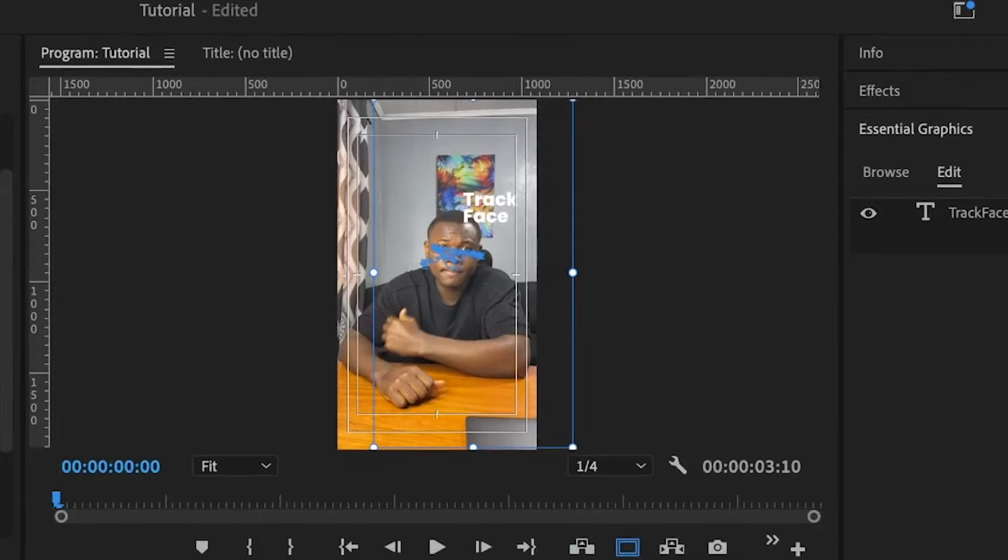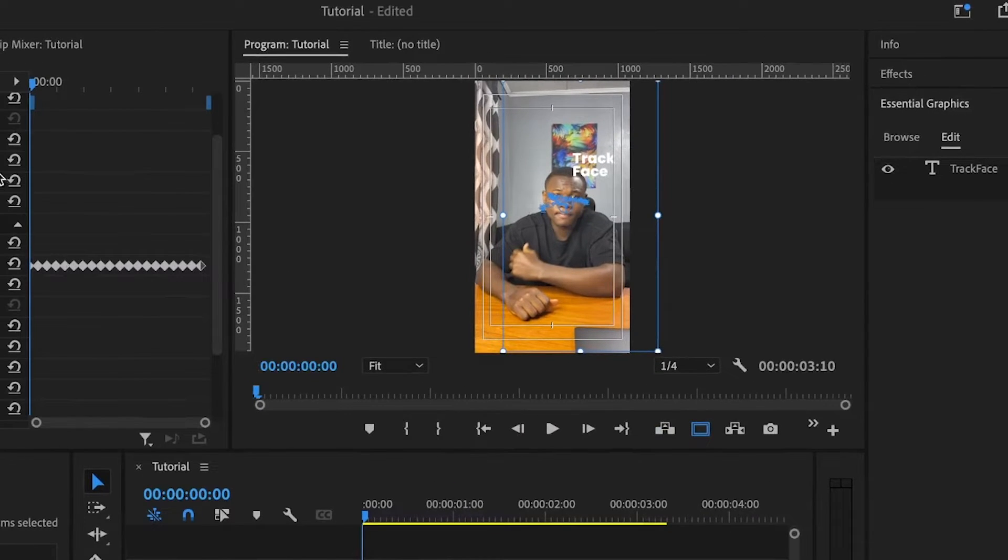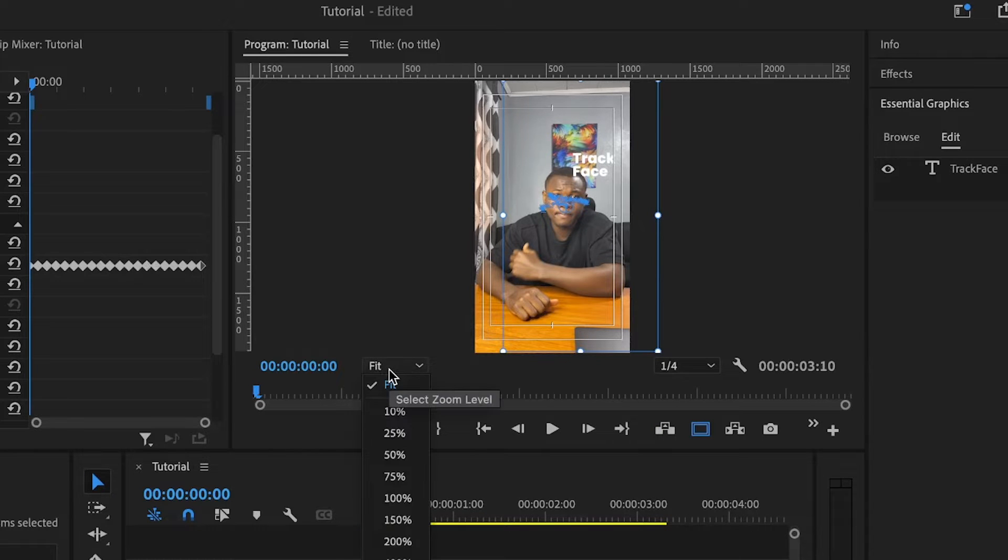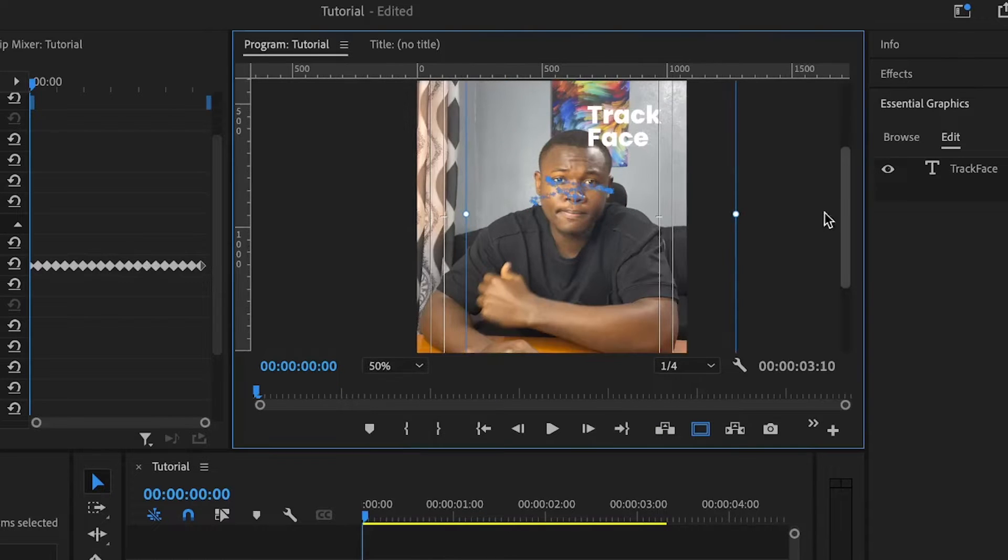So I'm done tracking the text to my face. And you can see under the effect controls, you have all of the keyframes. And then let me just set this to about 50% to zoom in.